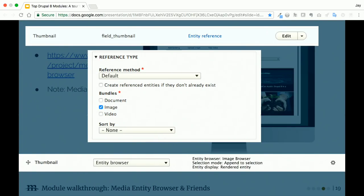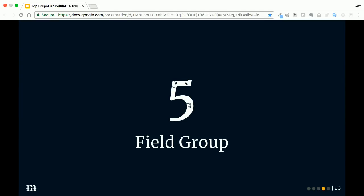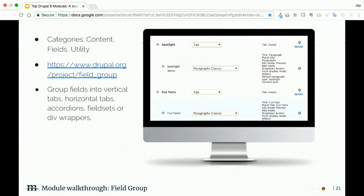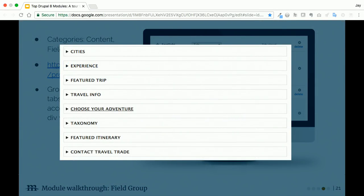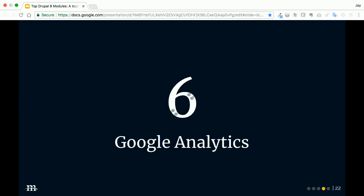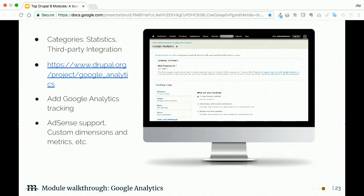There are a couple steps to configure this module. When you add a field, you're going to want to add an entity reference field. When you configure it, you'll want to select which bundles you want to use. Then what actually makes the library pop-up thing show up is on the form display tab for your content type—you're going to need to configure it to render the entity browser formatter, and it's got a bunch of different options there. If that's confusing to you, I would suggest maybe you want to take a look at the Lightning or Thunder install profiles. They will have this pre-configured for you.